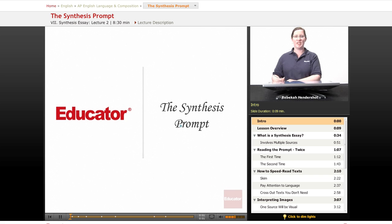Welcome back to Educator.com's AP English Language and Composition course. This lesson is on the synthesis prompt.